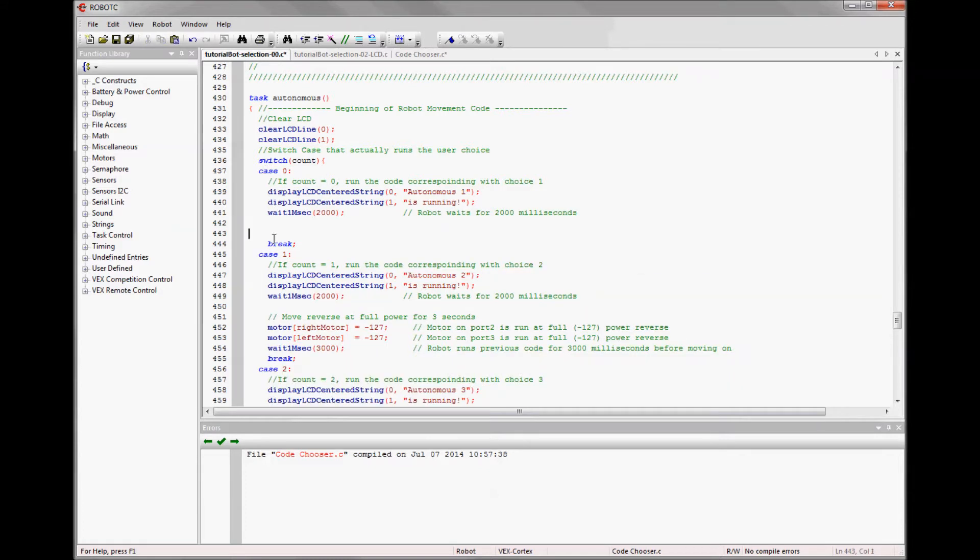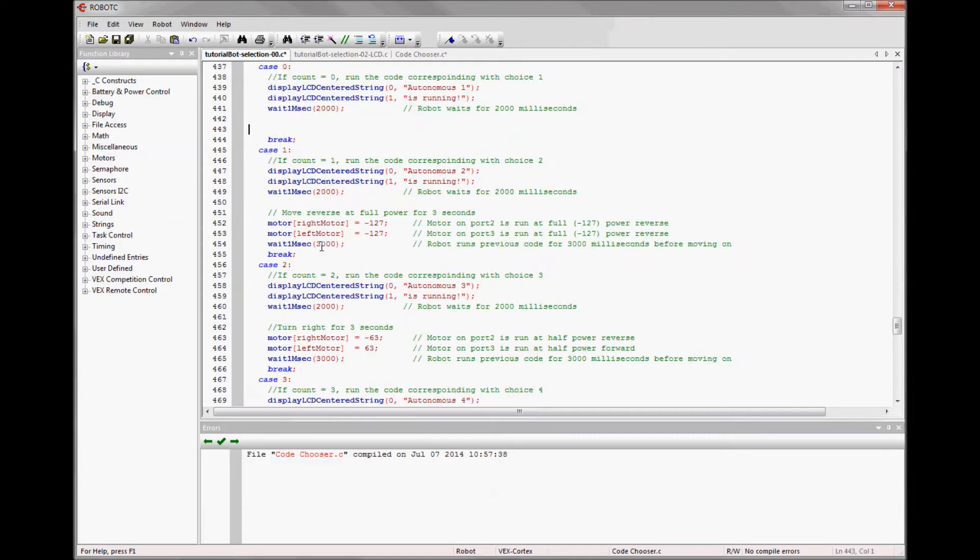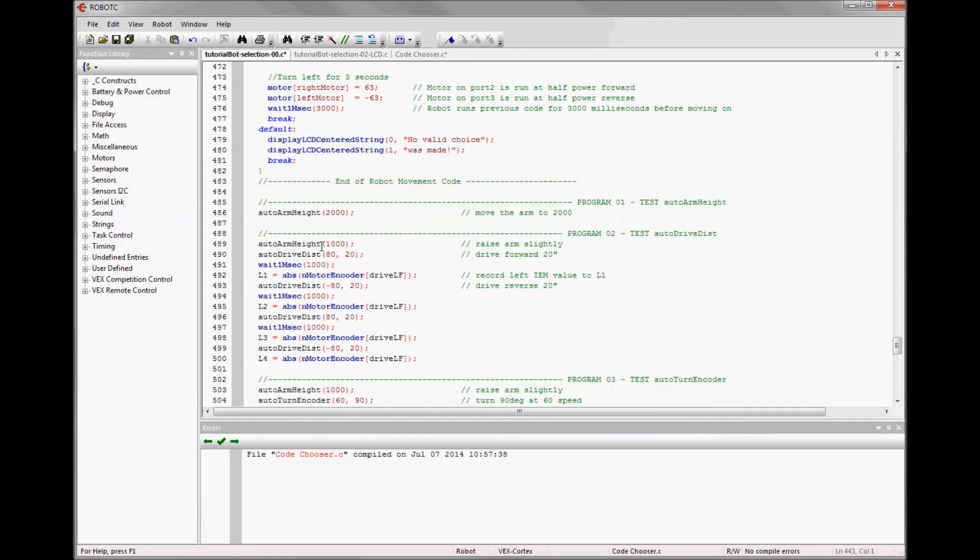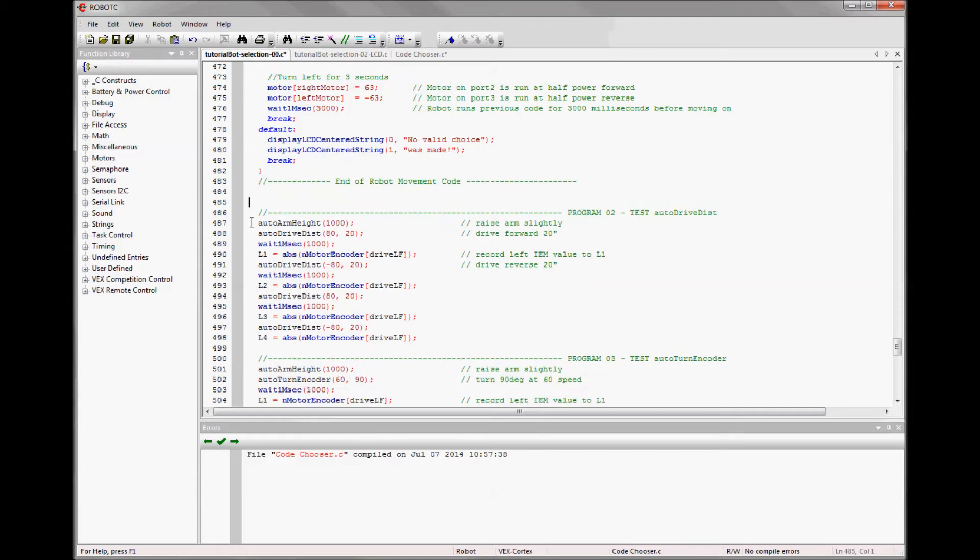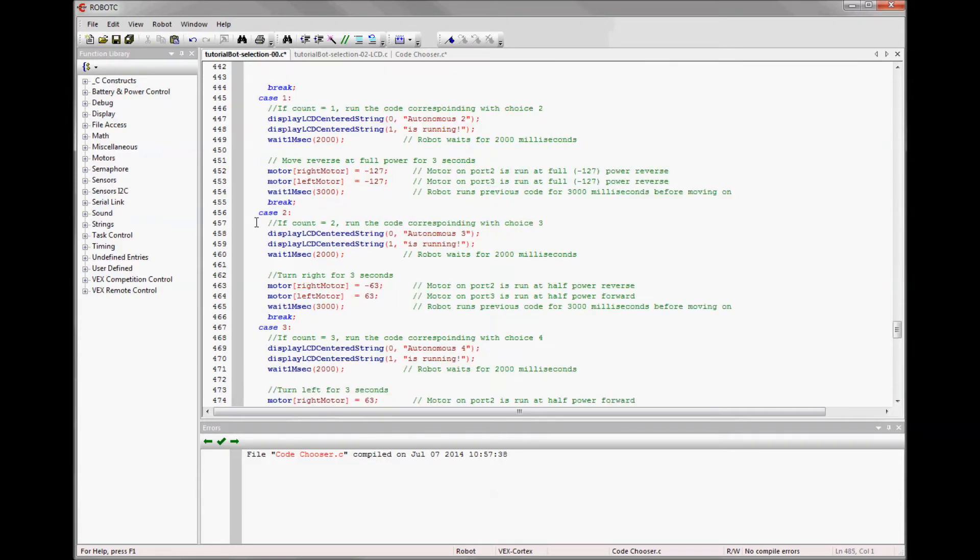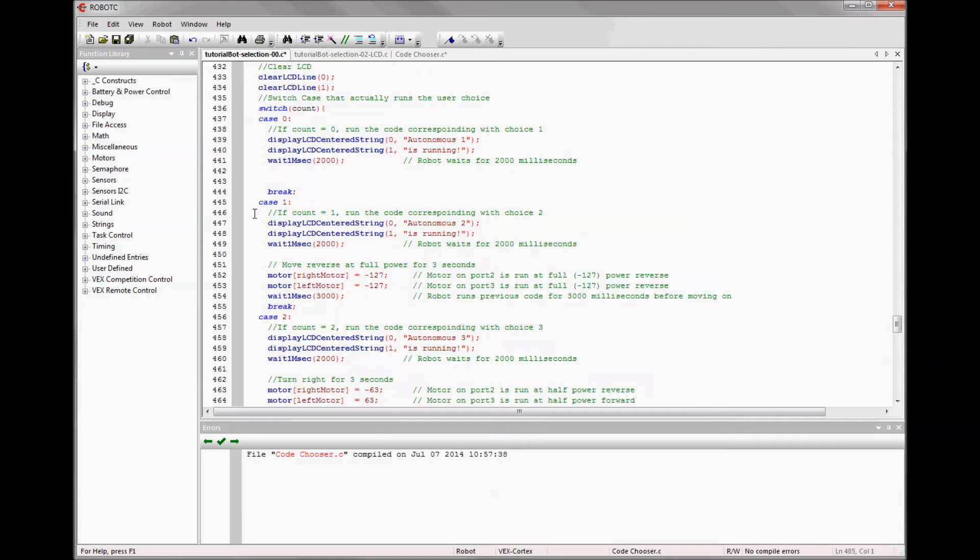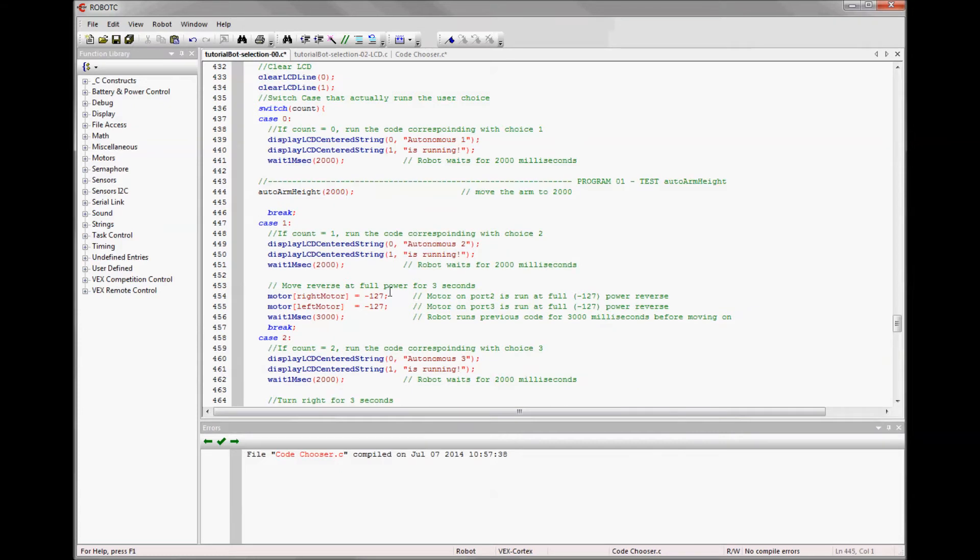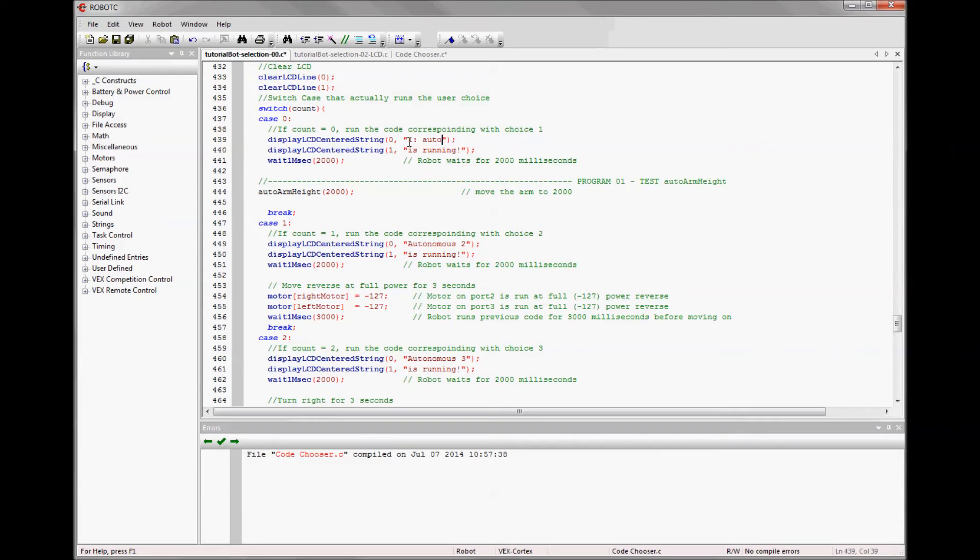So we're going to want to put our first program right here. Where it says case and case zero, right before the break, that's where we put our first program. So I'm going to cut and paste my first program there. And then I can replace the text that shows when it's running. So I can say one and it's auto arm height. This can only be 16 characters long. So if I count it out, I really probably have too many. So I'm just going to say arm height and then I'll know which one's running.